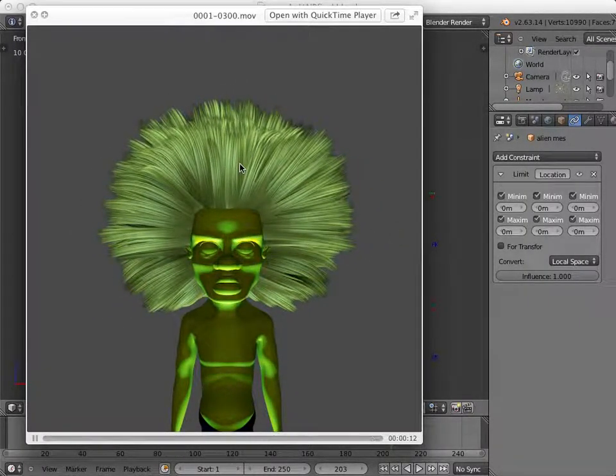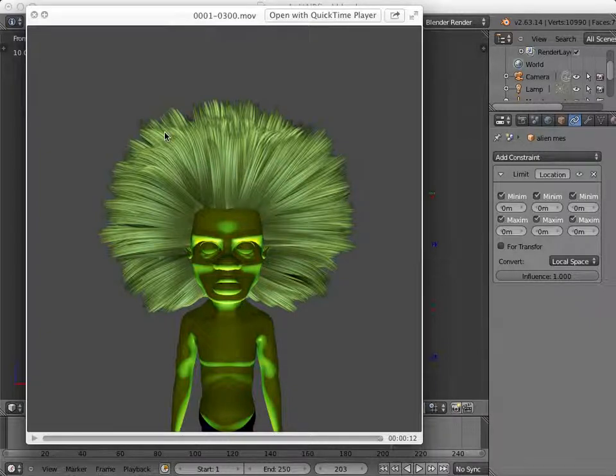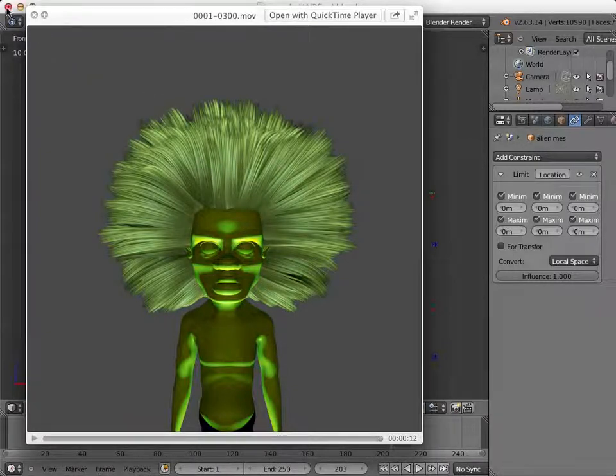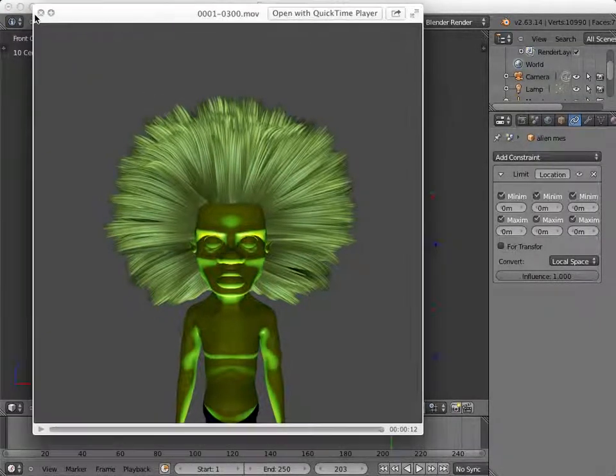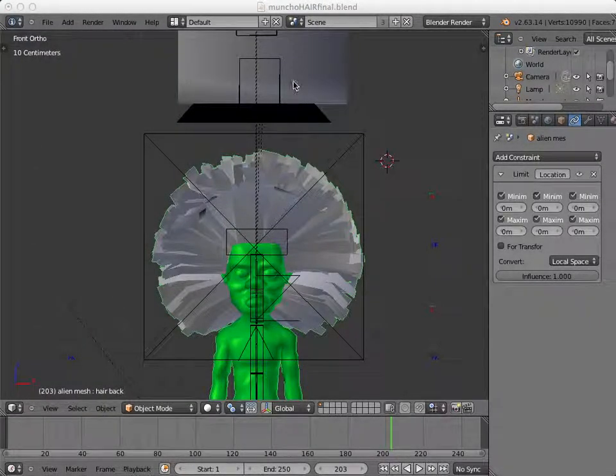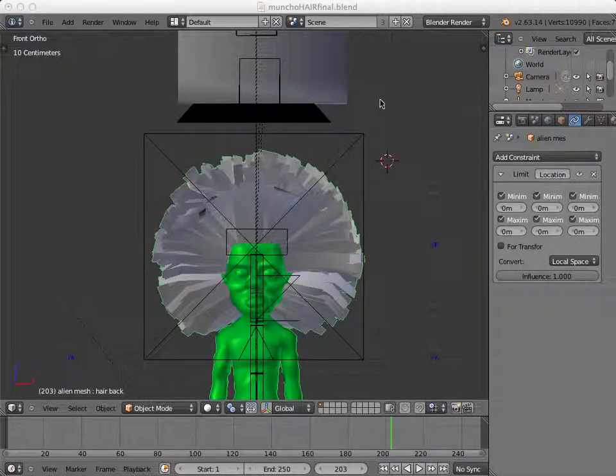The particle system is then applied as a mesh, and then that mesh is controlled with a bone. The bone then follows the movement of a soft body cube.